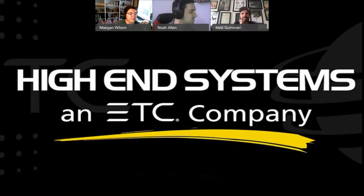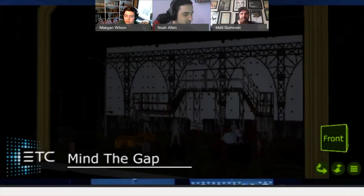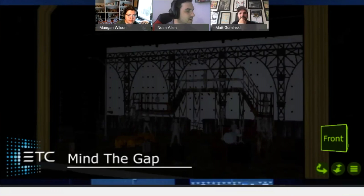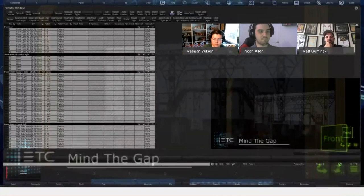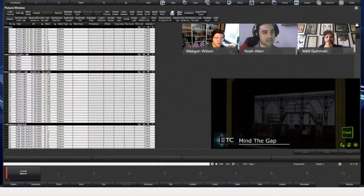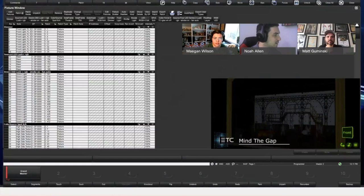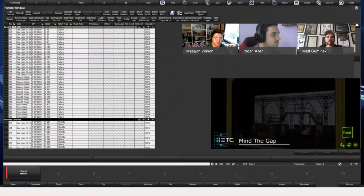Let's go ahead and switch over. So how do we start a show? I guess the first thing we want to probably do is patch. This webinar series is intended for people who kind of already know how Hog works. We're not going to be talking so much about hey, how do you do these things — we'll be talking about some features specific to the theater industry, as well as best practices we've picked up along the way. I've already gone in and patched the show just because that takes a little bit of extra time.